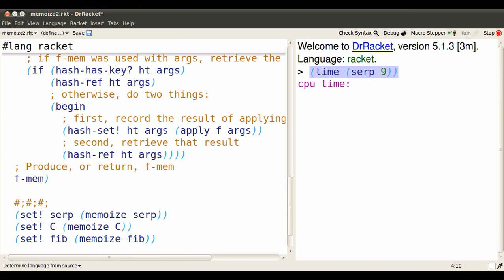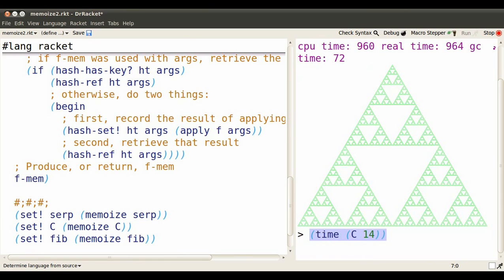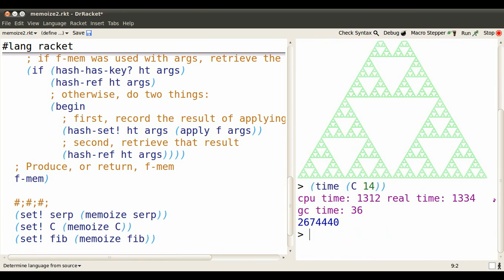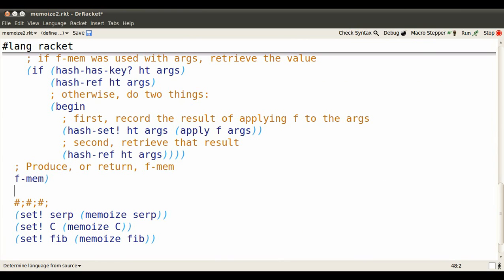SERP at 9 took about a second to evaluate. C of 14 also takes about a second, as does fib of 32. Now a second doesn't seem like a lot, but it is a lot for a computer, and recall that this grows exponentially as the arguments get larger.